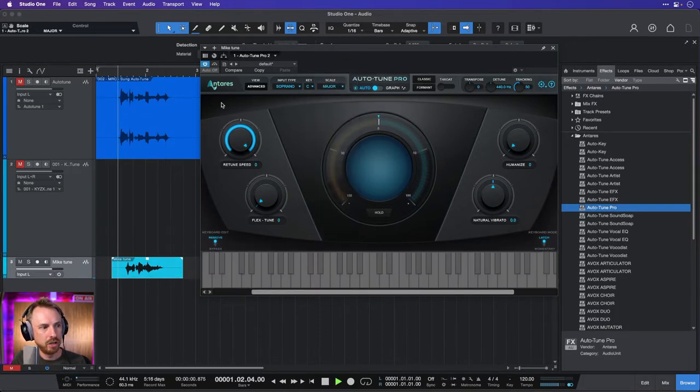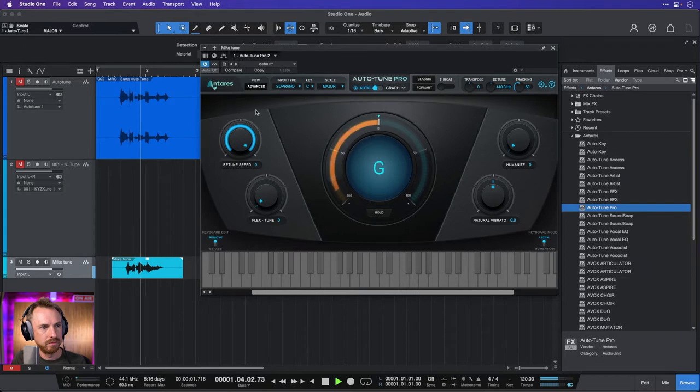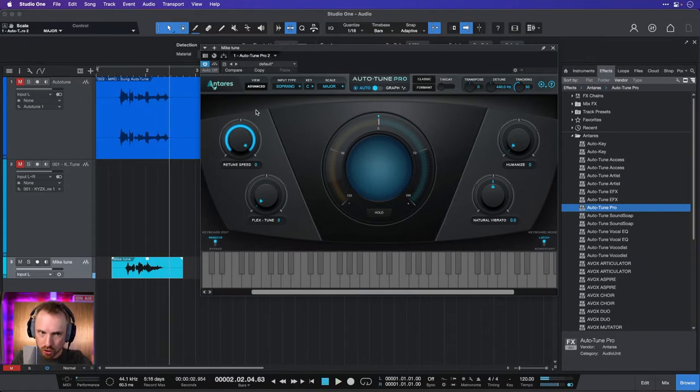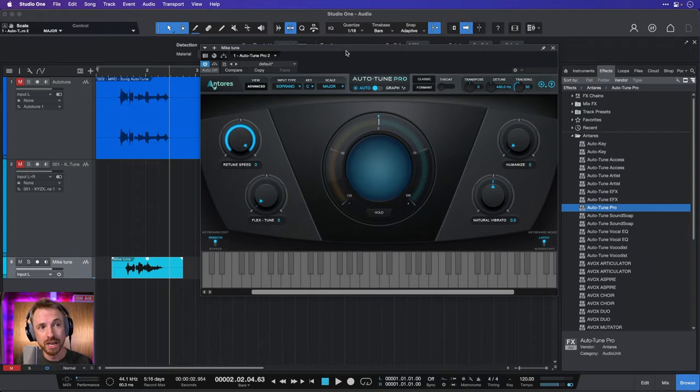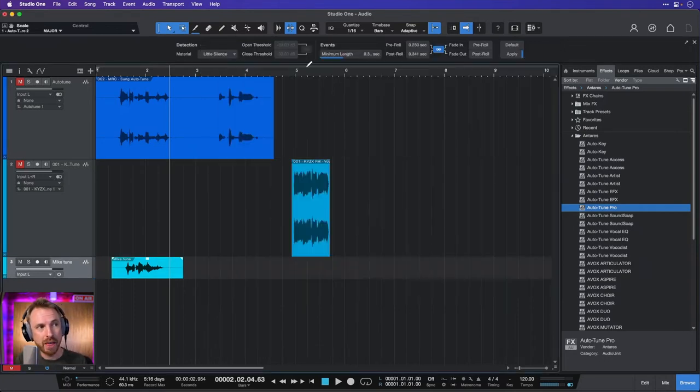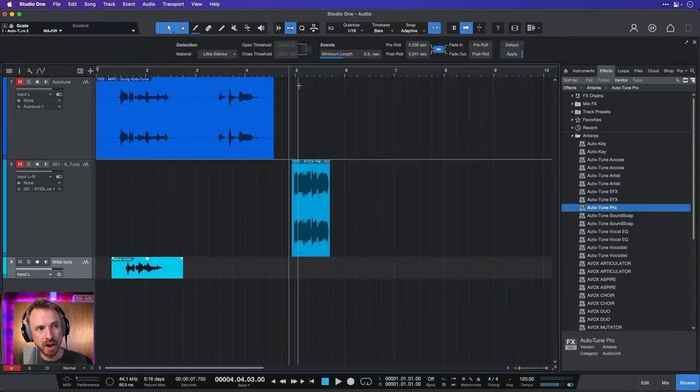Now if I really lock it into a key and a scale, let's put it in C major. Remix is only. You get that kind of auto tune sound, and if you started to sing it would start to auto tune your voice. So it's really really cool.